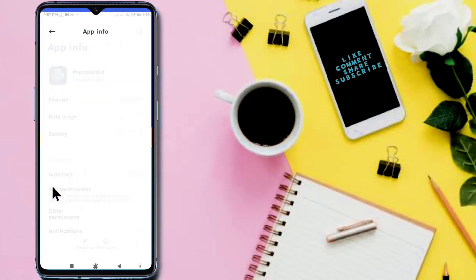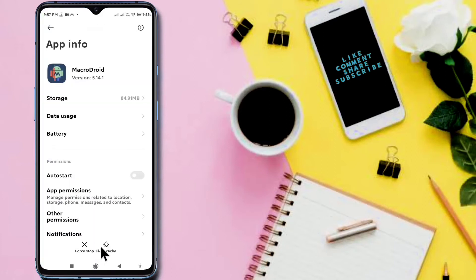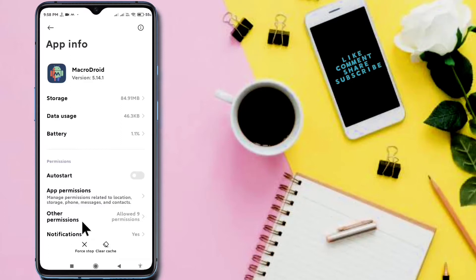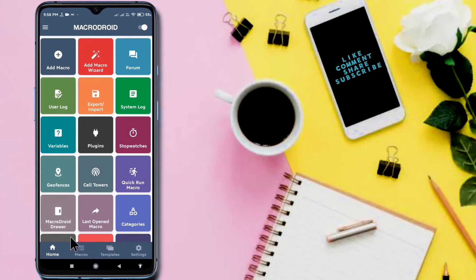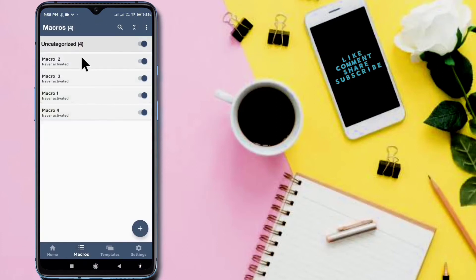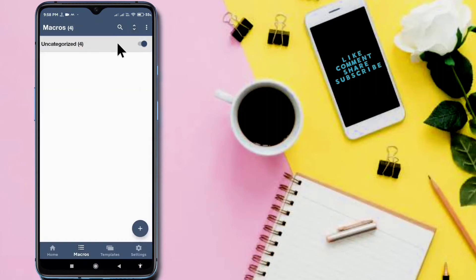If we clear all the data, the clear data option is not available in my case because I am giving admin permission to the Macrodroid. If I remove that permission, the clear data option will be available. But if I clear all the data of Macrodroid, the macros contained in Macrodroid will be deleted.